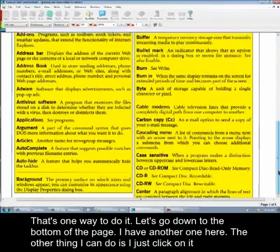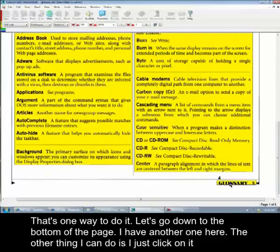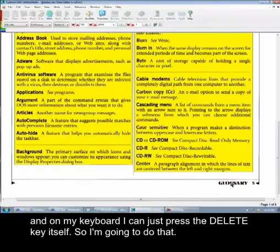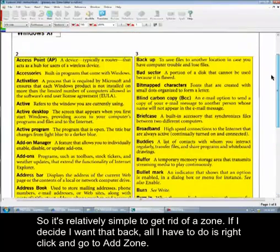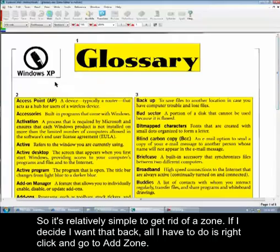Let's go down to the bottom of the page. I have another one here. The other thing I can do is just click on it, and on my keyboard I can just press the Delete key itself. It's relatively simple to get rid of a zone.